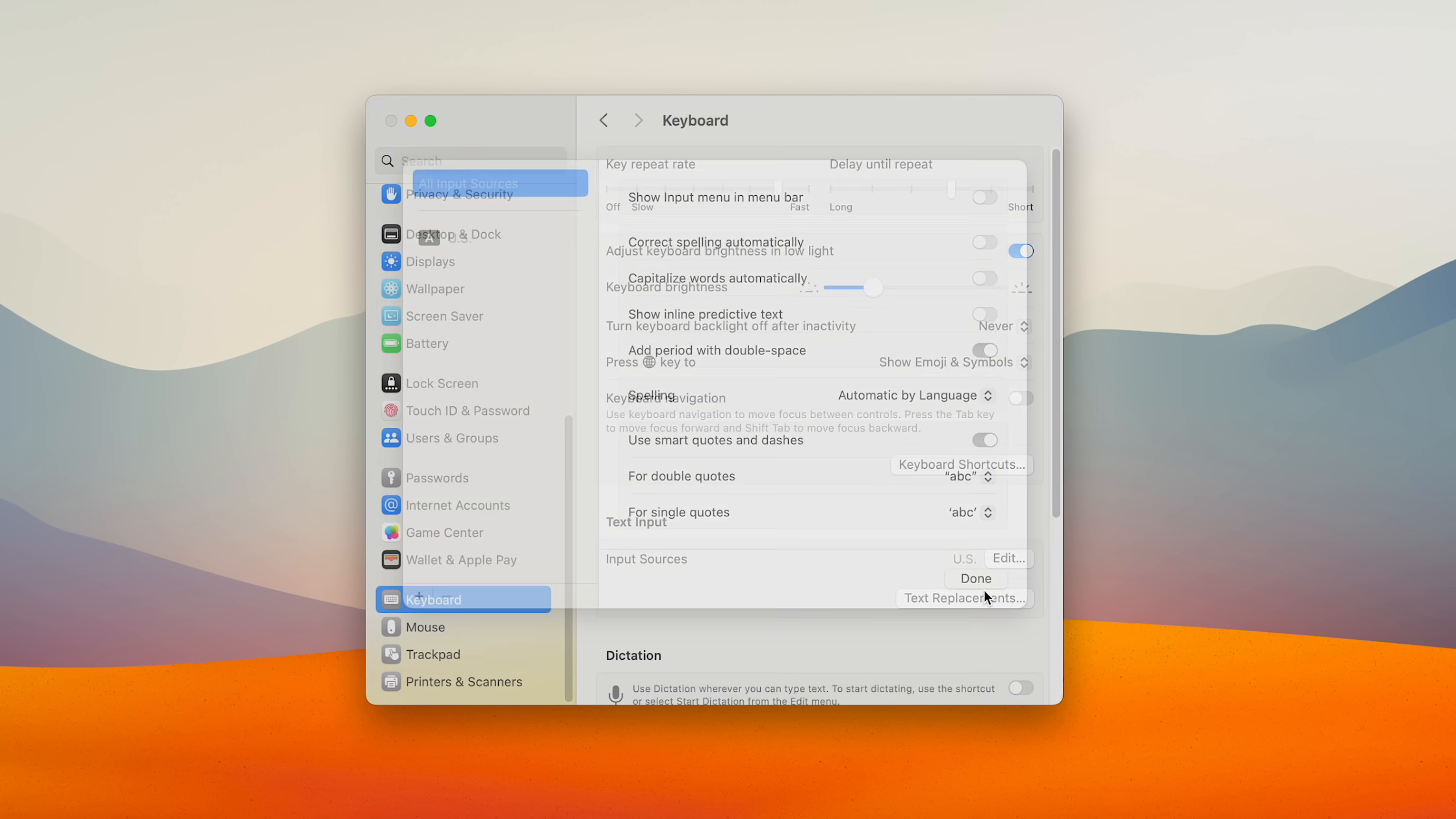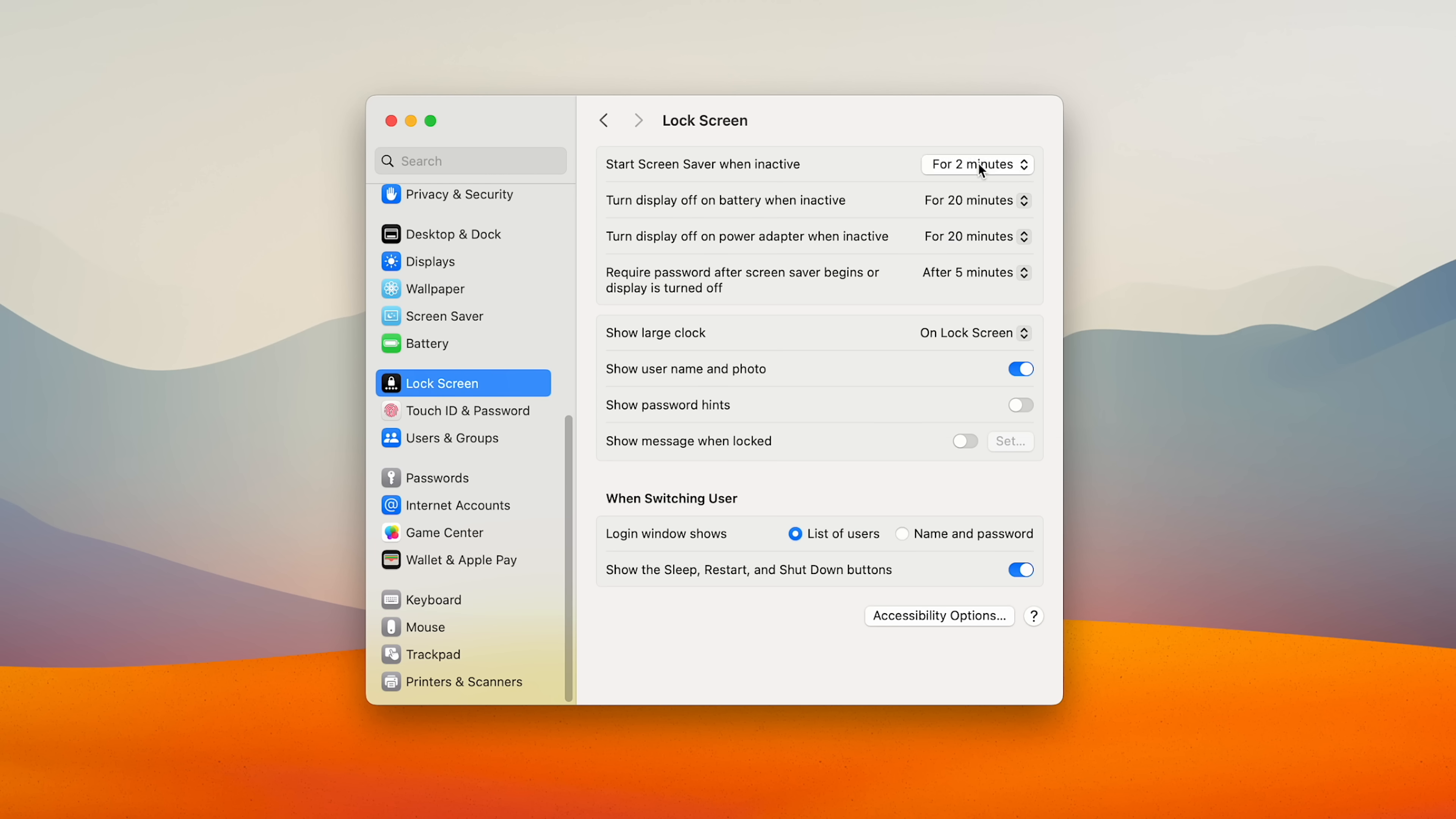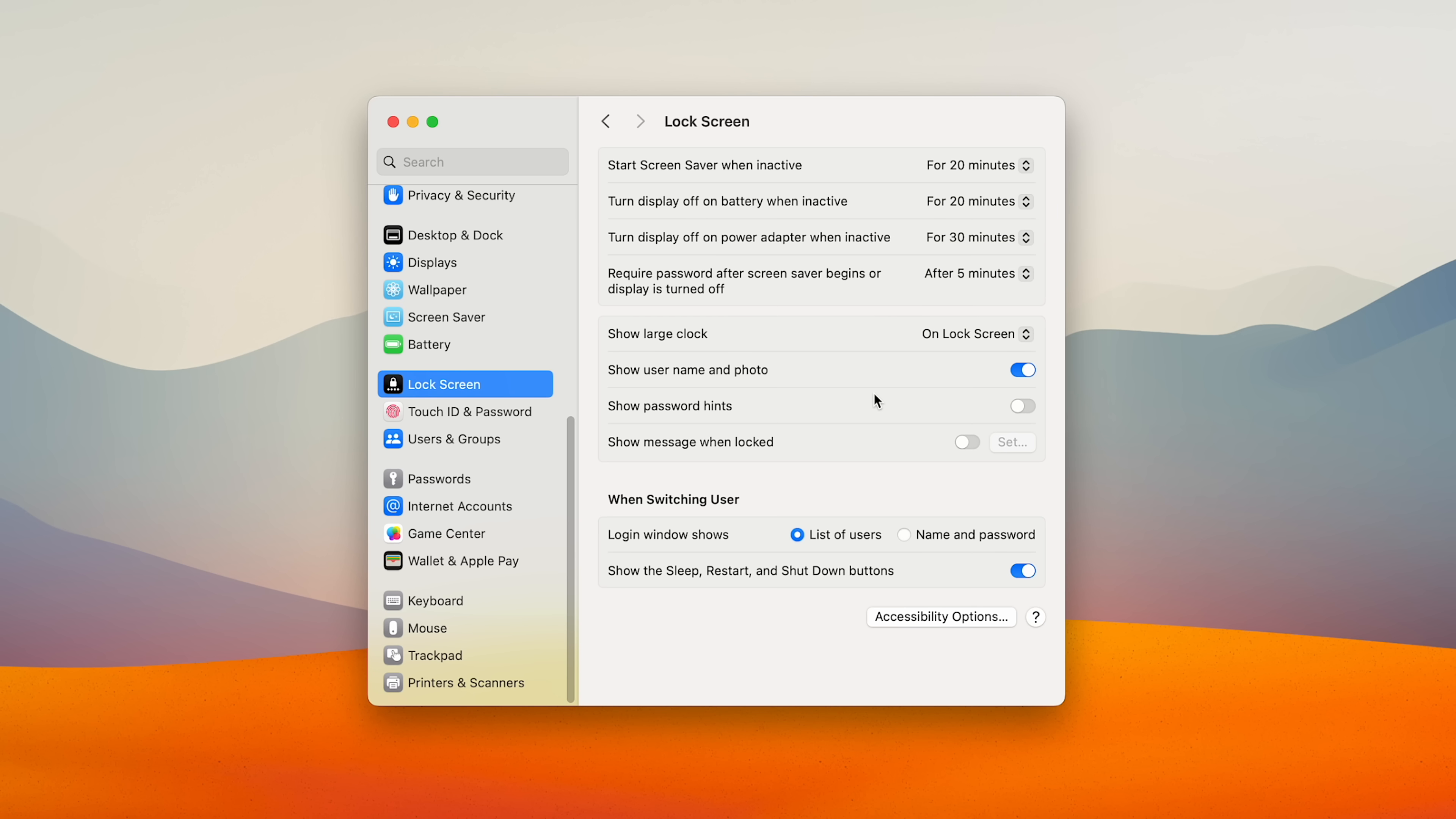And by default, the Mac goes to sleep in 2 minutes, which is just way too quick for me, so I change this to 20. And I toggle off show username and photo.